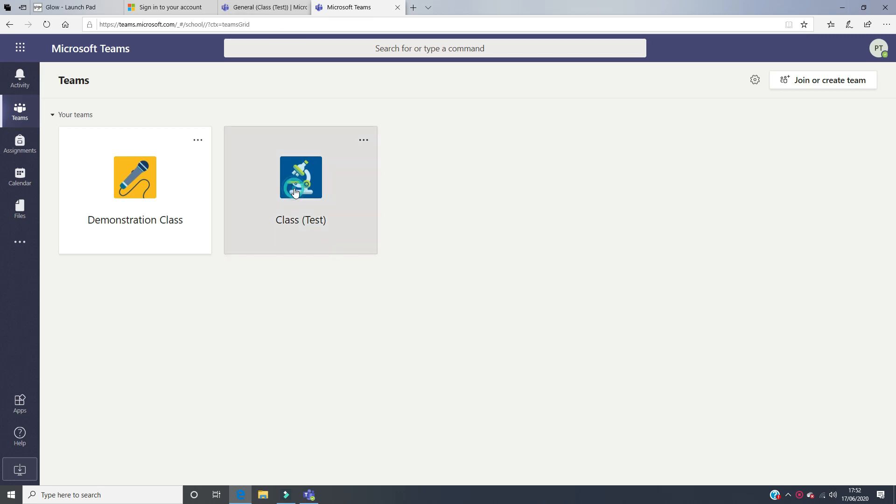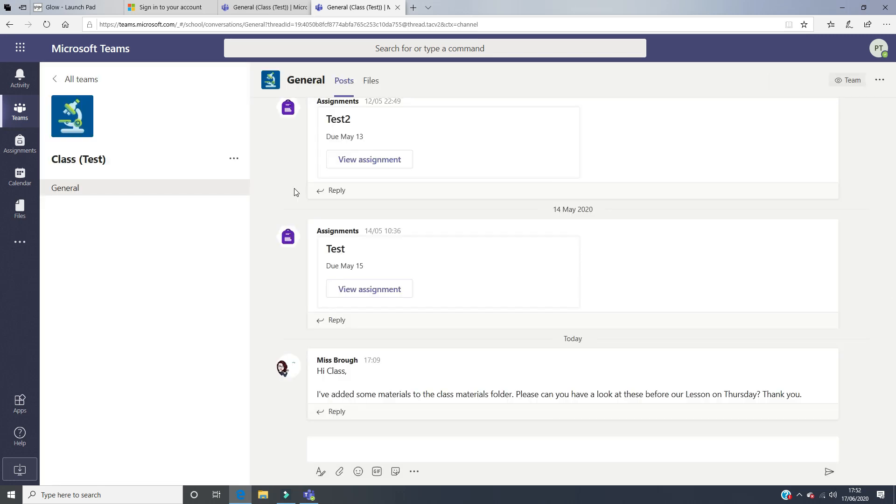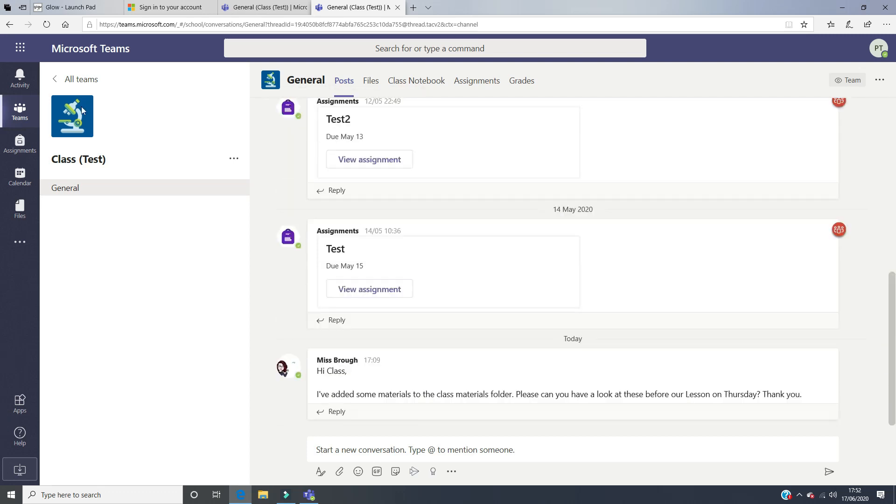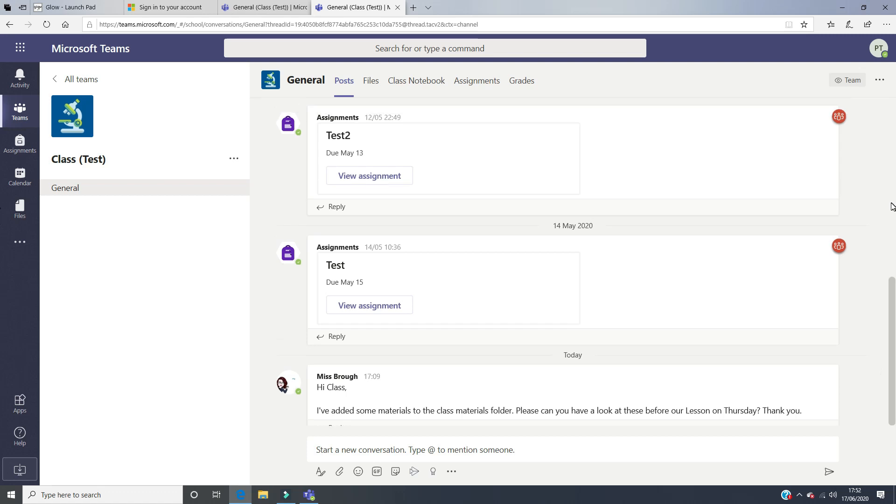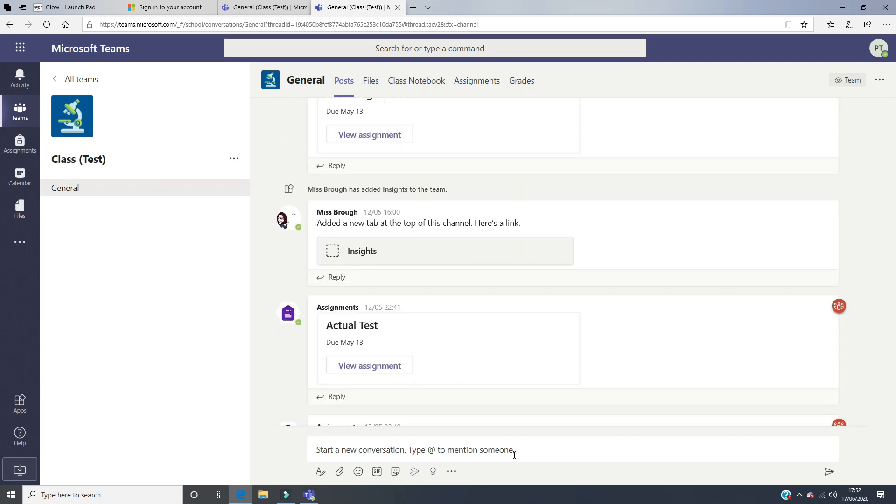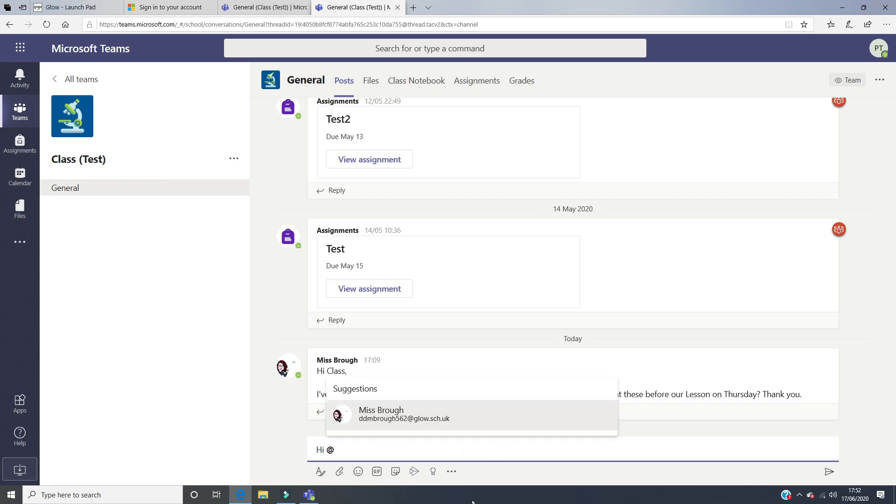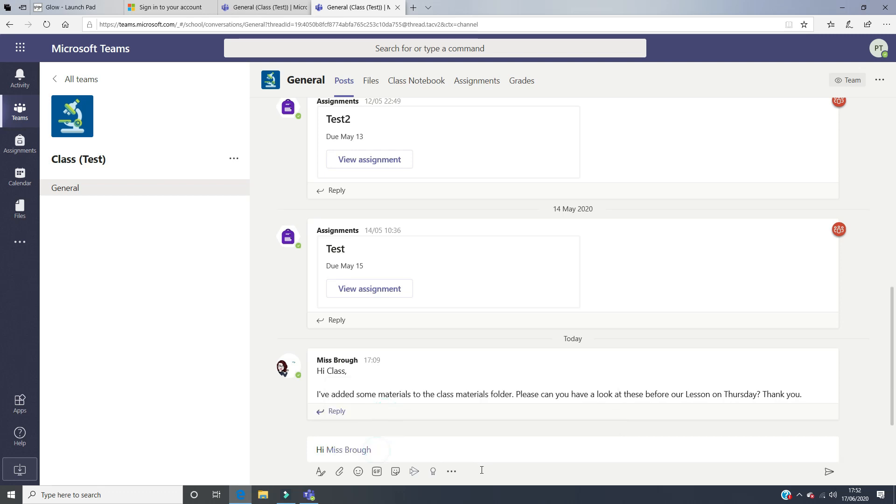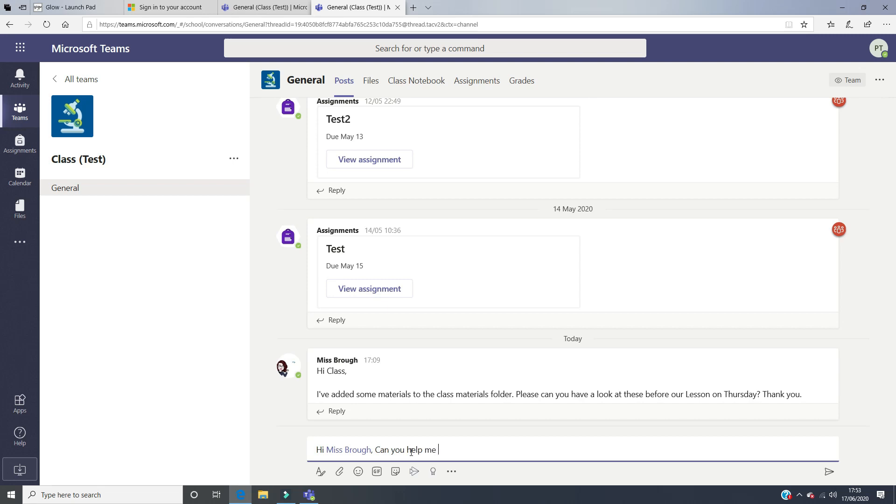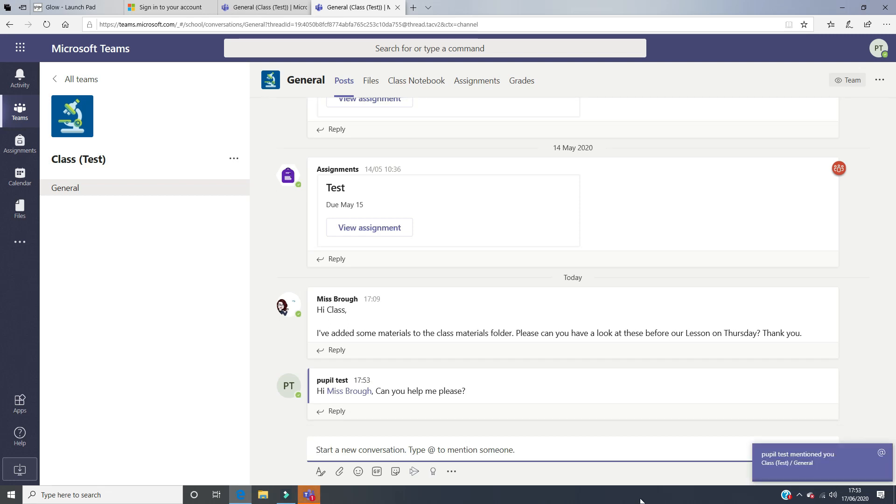If you click on the correct class, that will open up a general channel. Your teacher may have put more channels down the left-hand side, but in this case, they've only used a general channel, and this is where all the information is. You can check here to see what your teacher has been up to. Your classmates will be able to start a conversation in here, and you'll be able to type to your teacher too. If you want to type to your teacher specifically, you would say hi and then put the @ symbol, and then it will give you an option of who to click. That will send that to your teacher and they will get a notification letting them know that you have asked them a question.